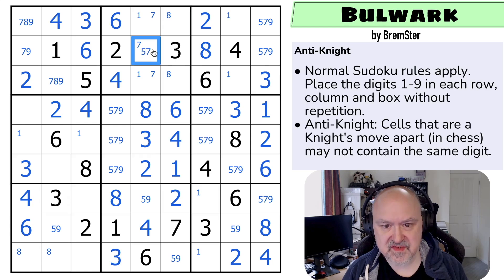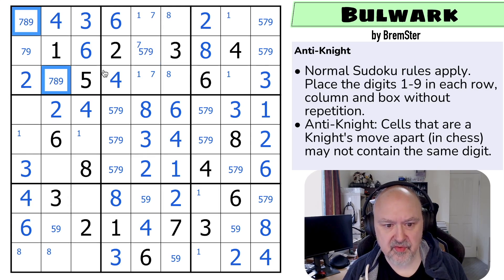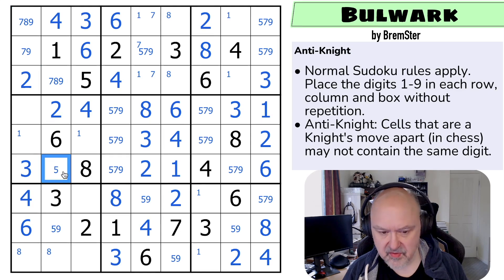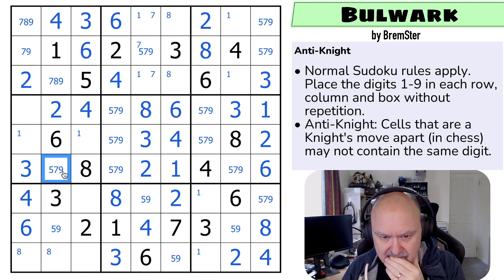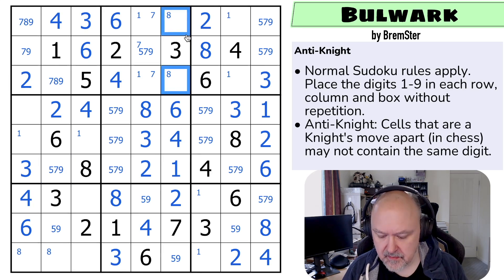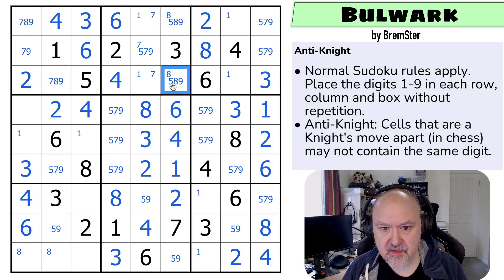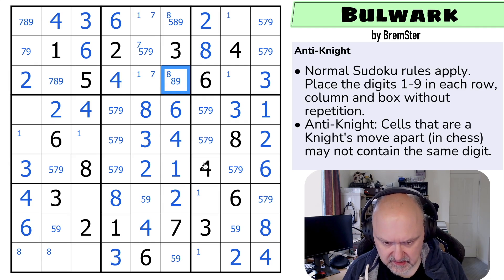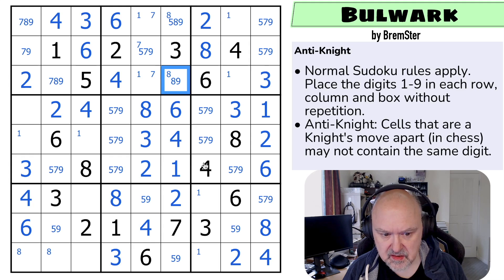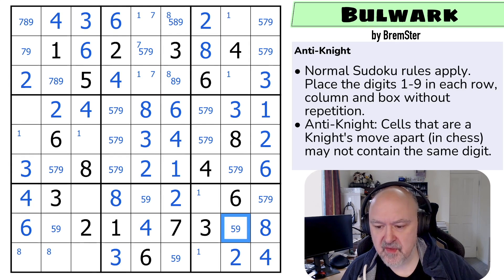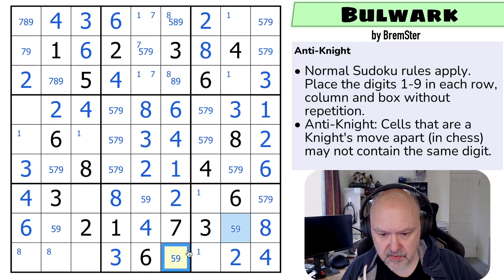There's no eight there. This is five, seven, nine. Eight is in one of those two. This is five, seven, or nine. These are five, eight, nine. There's no five there. Is there anything I can do with ones or eights? Let's try this: we know that this is a five or a nine, and this is a different five or nine because they see each other by knight's move. So this is blue and this is yellow.